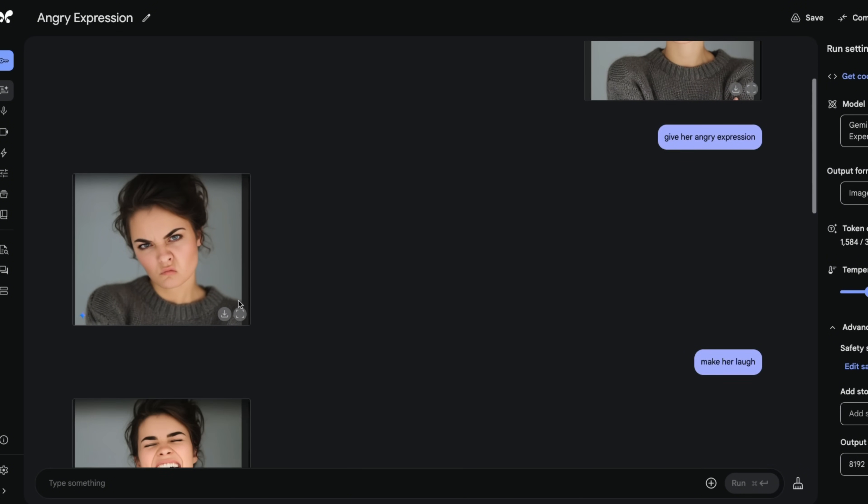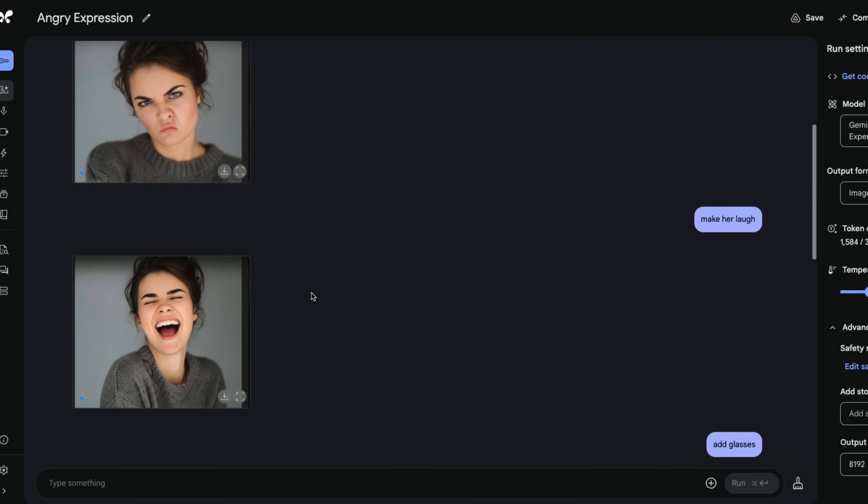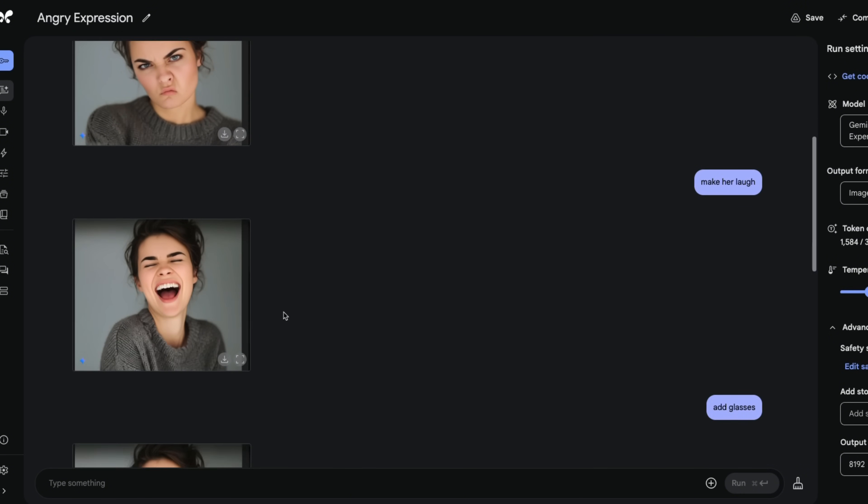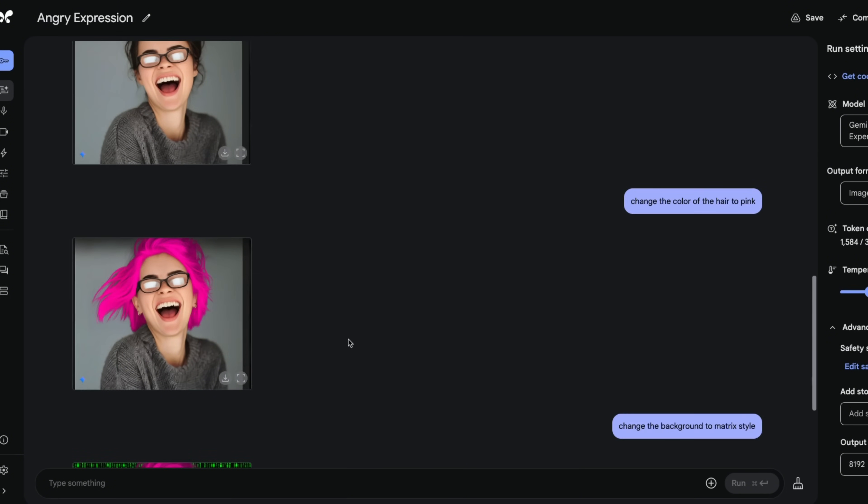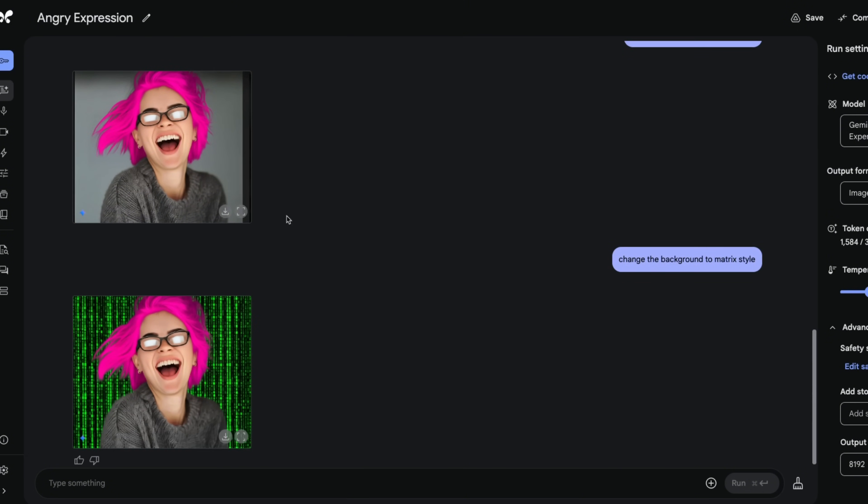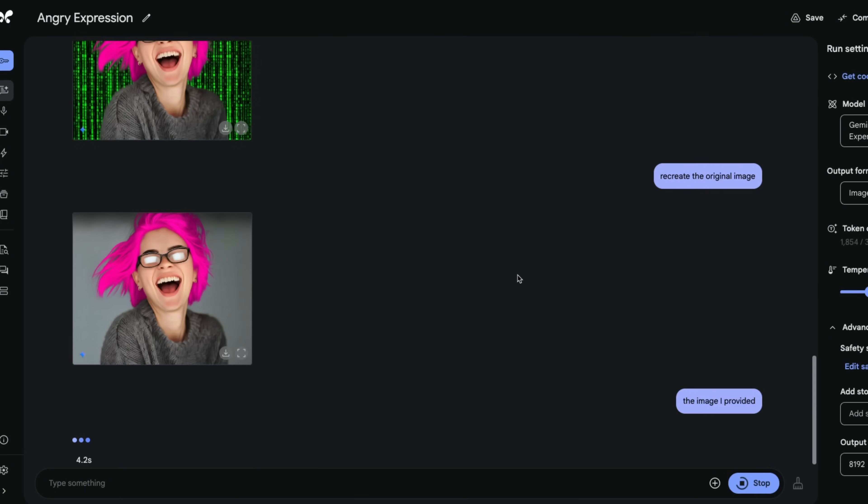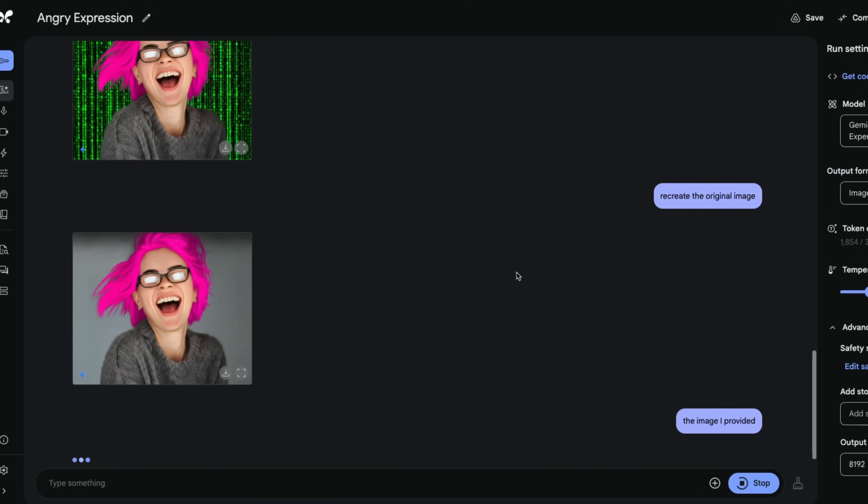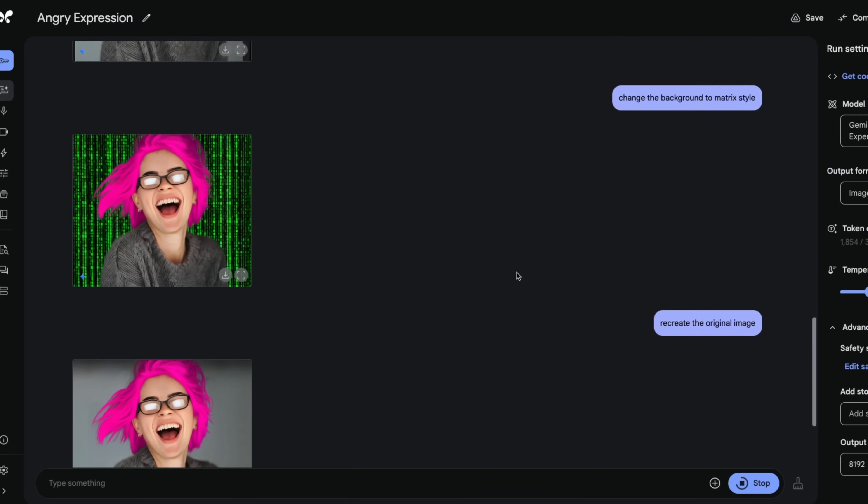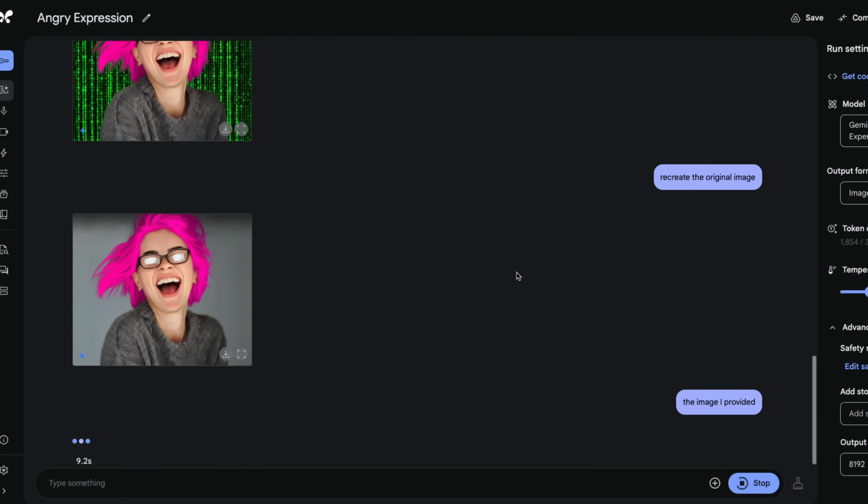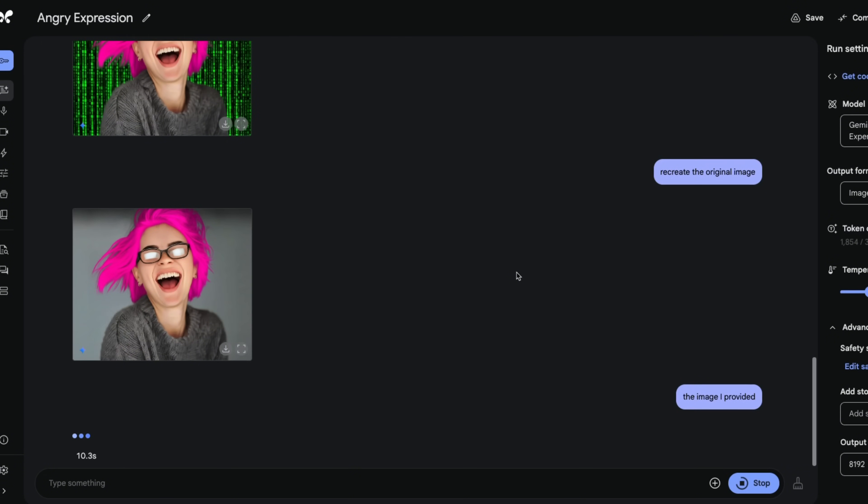So for example, here I asked it to change the expression, to make her laugh, add glasses. And between these two images, the consistency is pretty awesome. Then change the color of the hair, add background to the image. So pretty neat. Now you can do all this and a lot more just by describing what you want. And the model is able to edit those images for you.